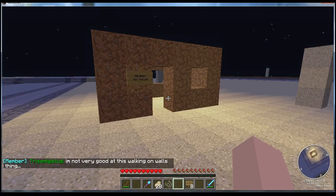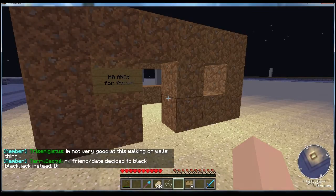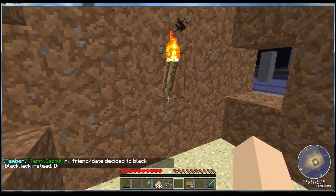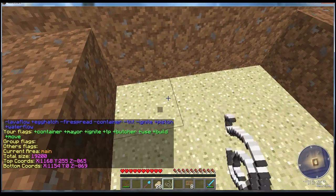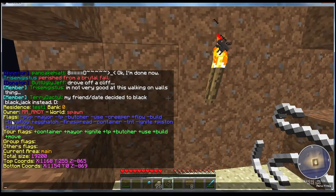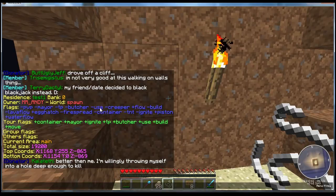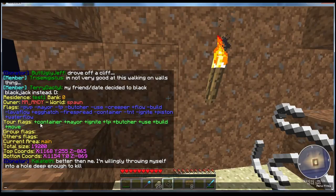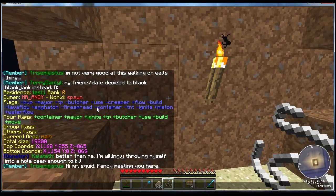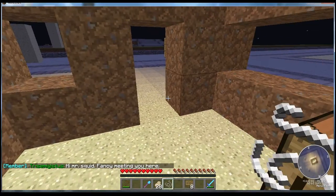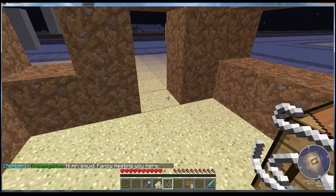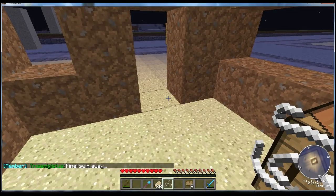Time to talk about flags. Flags are very important — it's what makes residences actually useful. If you do 'res info' or use a piece of string and hit it somewhere in a residence it does the same thing. Where it says flags, you can see it has a minus sign next to 'pvp' and a plus sign next to 'flow' — those stand for either active or disabled. I have my own flags specific to just me as the owner; for example I have container permission with a positive, whereas everyone else has a negative next to container.